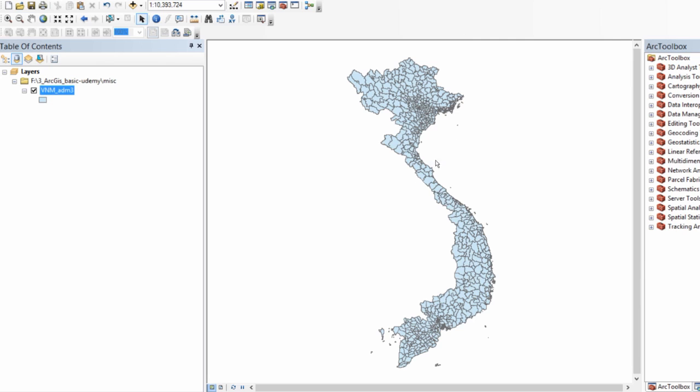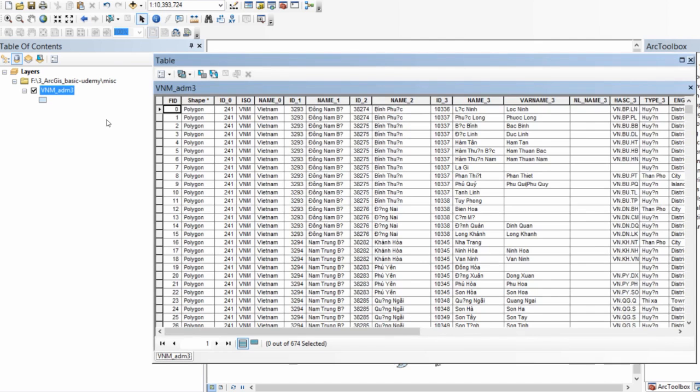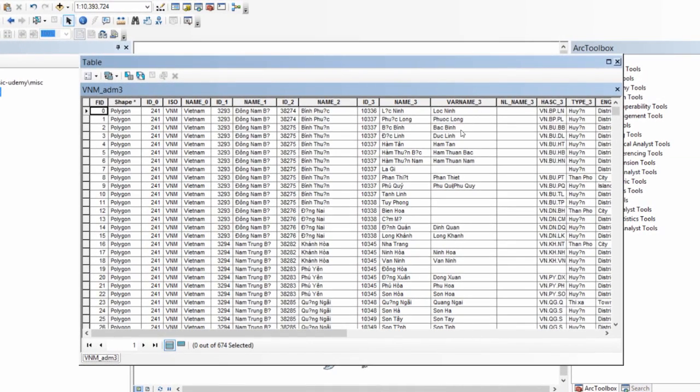This is the administrative shapefile of Vietnam, VNM Adam 3. You can open the attribute table. There are 674 districts in this particular shapefile and I want to compute the area of each of these.